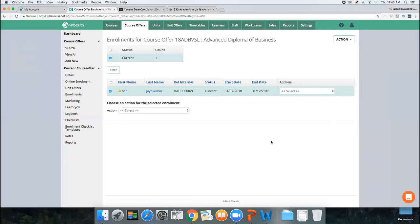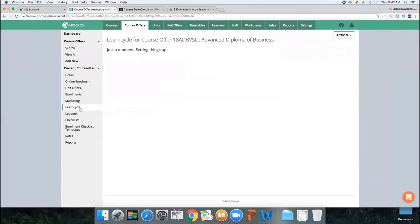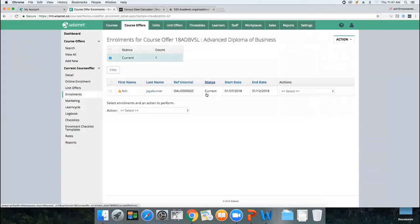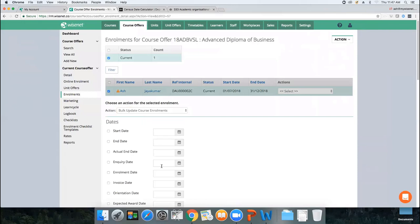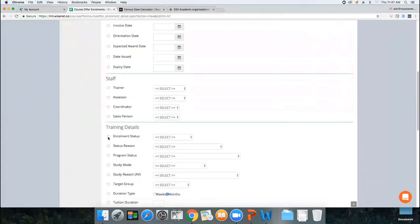Now that we've completed the enrolment process, let's manage the enrolments. If you're on a premium edition, you have learn cycles to automate certain things. When you click on Learn Cycle against the course offer, the two main things you require are: a reminder to send the ECAF, and sending out the confirmation of enrolment and Statement of Covered Fees. You may choose to set the enrolment status as Pending initially.